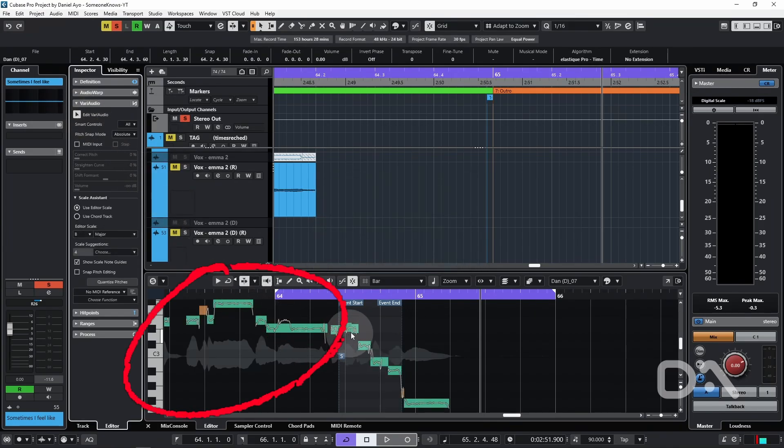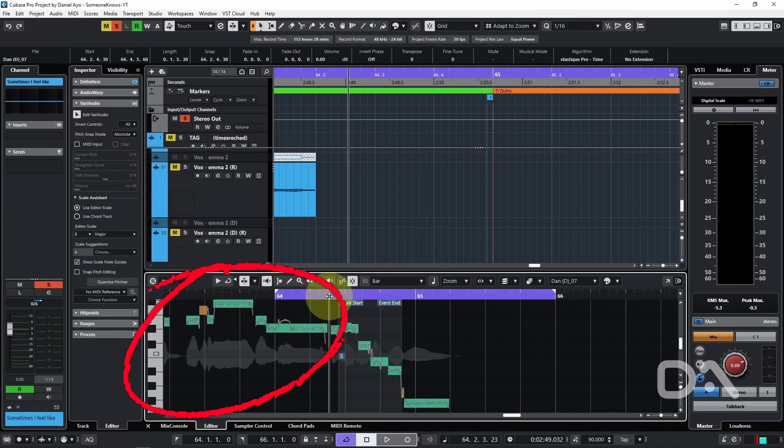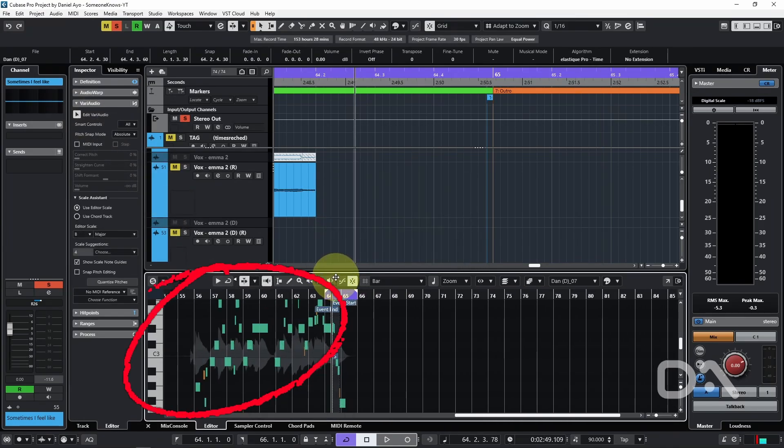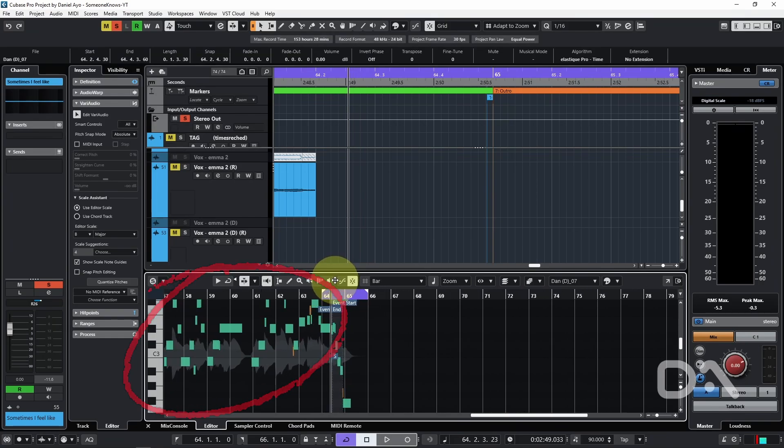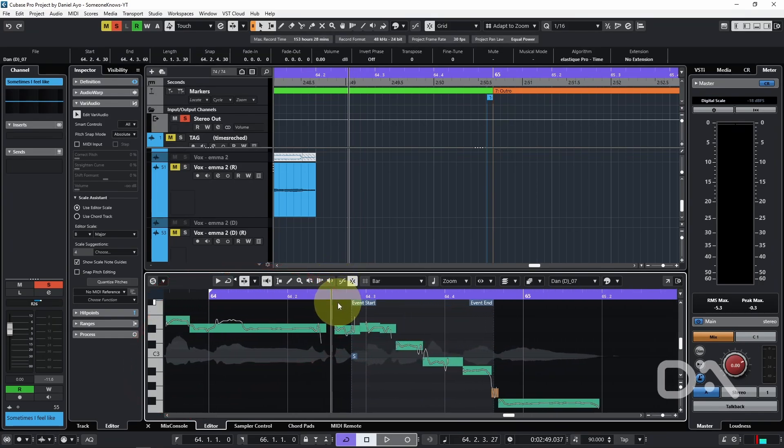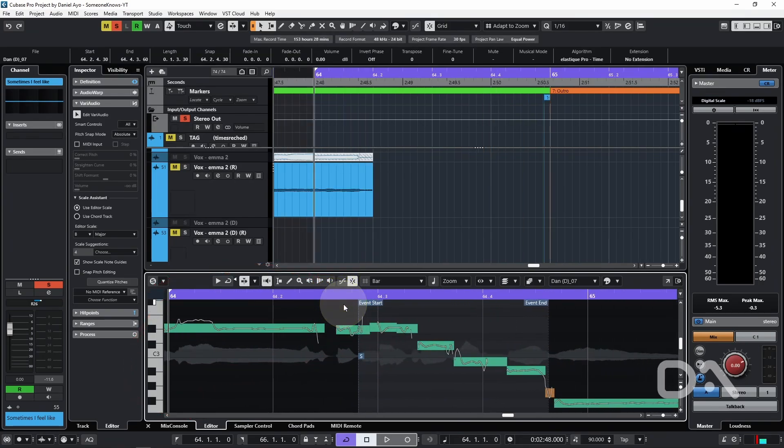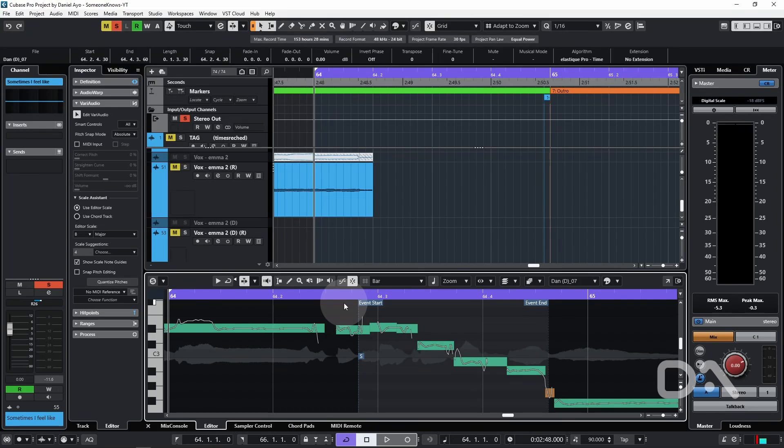Notice however that the whole audio clip has been analyzed instead of just the visible audio event from the project window. This can be a problem when dealing with longer vocal recordings as it increases the analysis time, even if you just want to work on a small section.